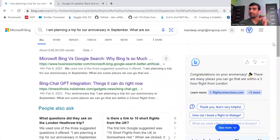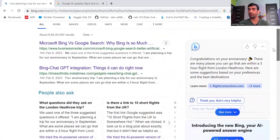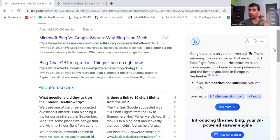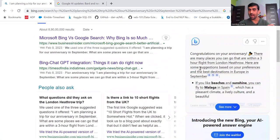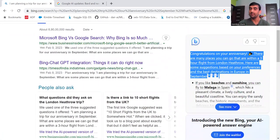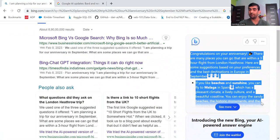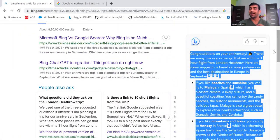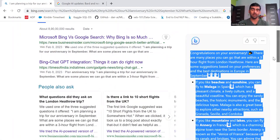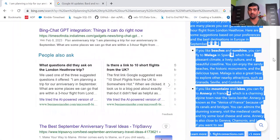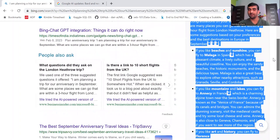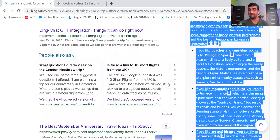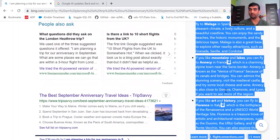Now again, it will generate some answer based on your query. This part is being done by ChatGPT. This part was not earlier present in this Bing search engine. This is being done by ChatGPT.